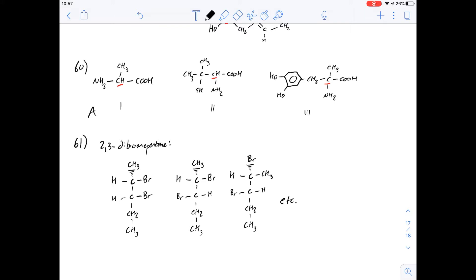The next question talks about 2,4-dibromopentane and gives all the different isomers for it. It shows that there's something called a meso form, which means there are two isomers that are the same — you just have to rotate one 180 degrees and you get the other. Question 61 asks of the compounds 2,3-dibromopentane and 2,3-dibromobutane, which have a meso form. Let's remember what a meso form is: it's a type of structure where when rotated 180 degrees, you get the other isomer.